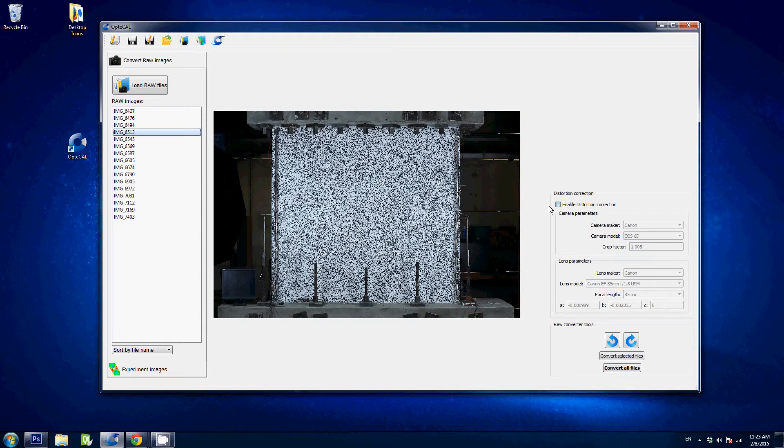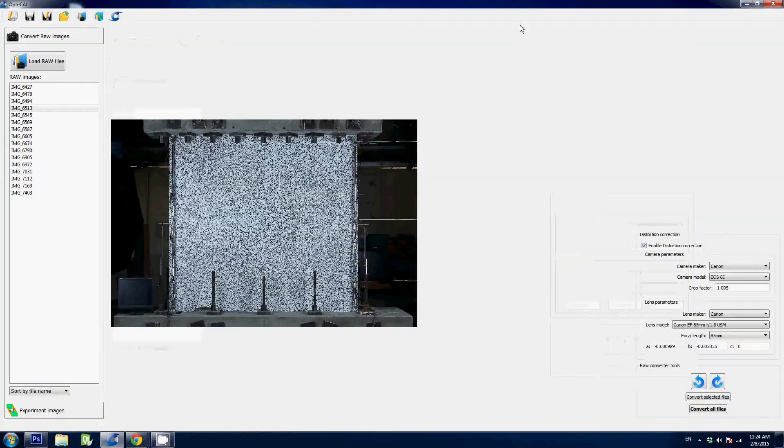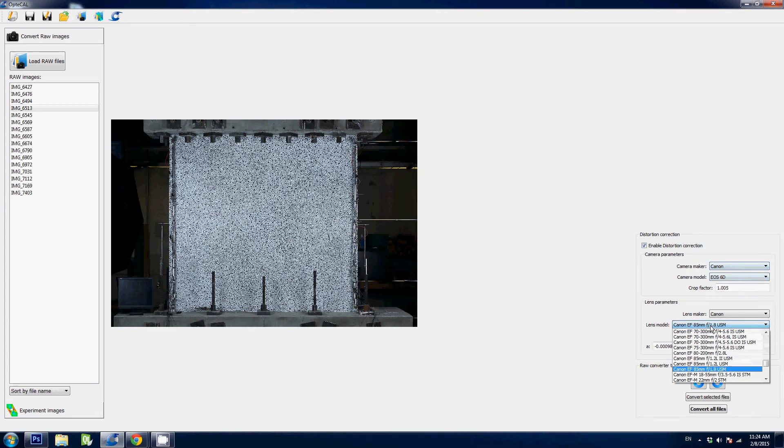So to correct for lens distortion, you simply click that box here enable distortion correction and you select your camera. Here in this case we have an EOS 6D and your lens. So it is the Canon EF 85 millimeter.